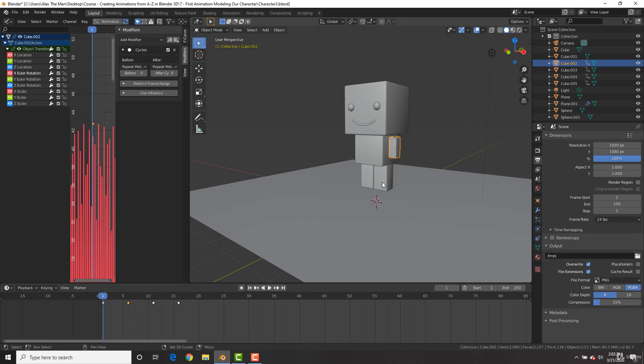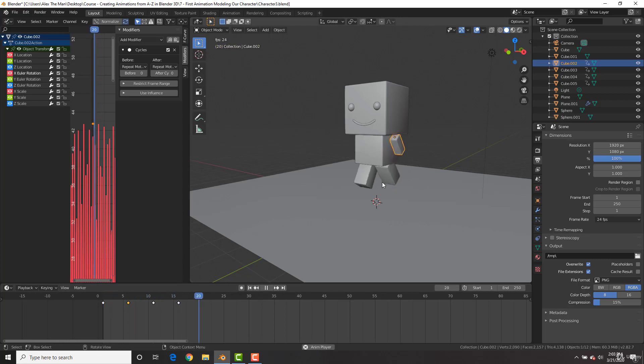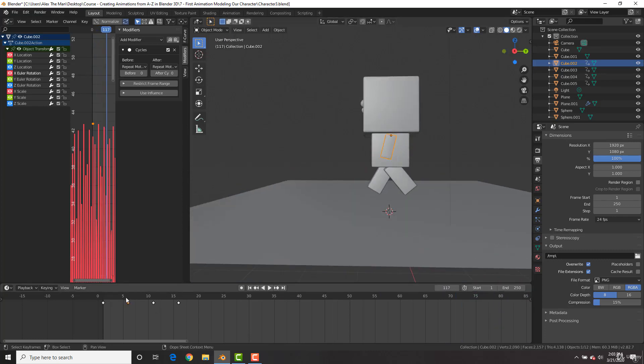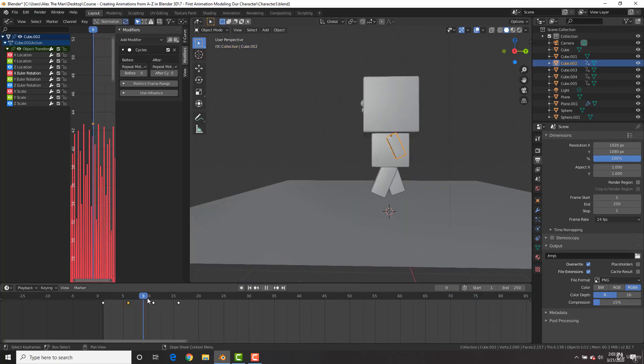Hit Shift+Left Arrow to go back to the beginning and spacebar to play. It basically loops our animation back and forth indefinitely.